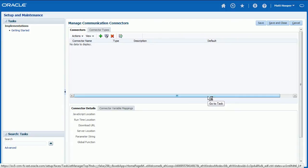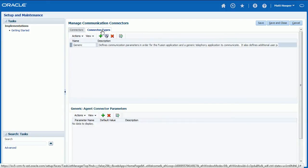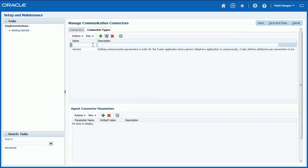Switch to Connector Type tab and click Plus icon to add new connector type record. Enter HostedPBX as name and Defines communication parameters with HostedPBX as description.